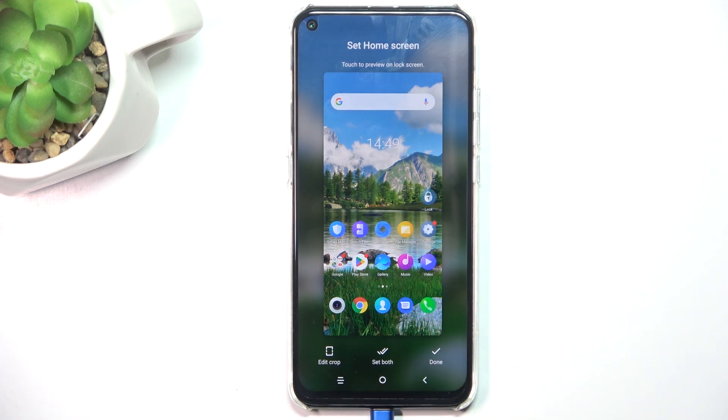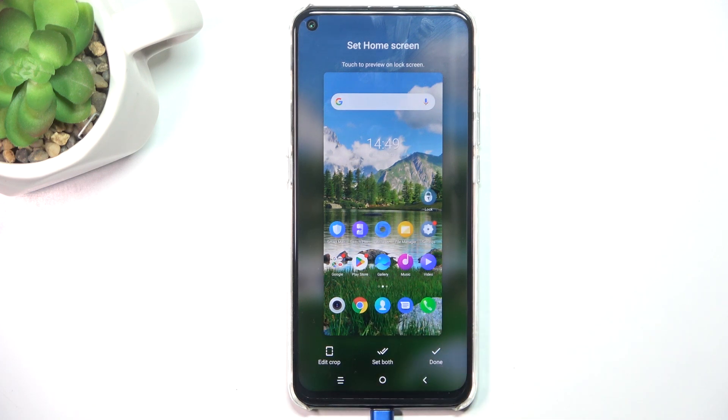To set just the home screen wallpaper, make sure you are in the home screen preview and click on Done. And if you want to set both, click on Set Both in any preview.